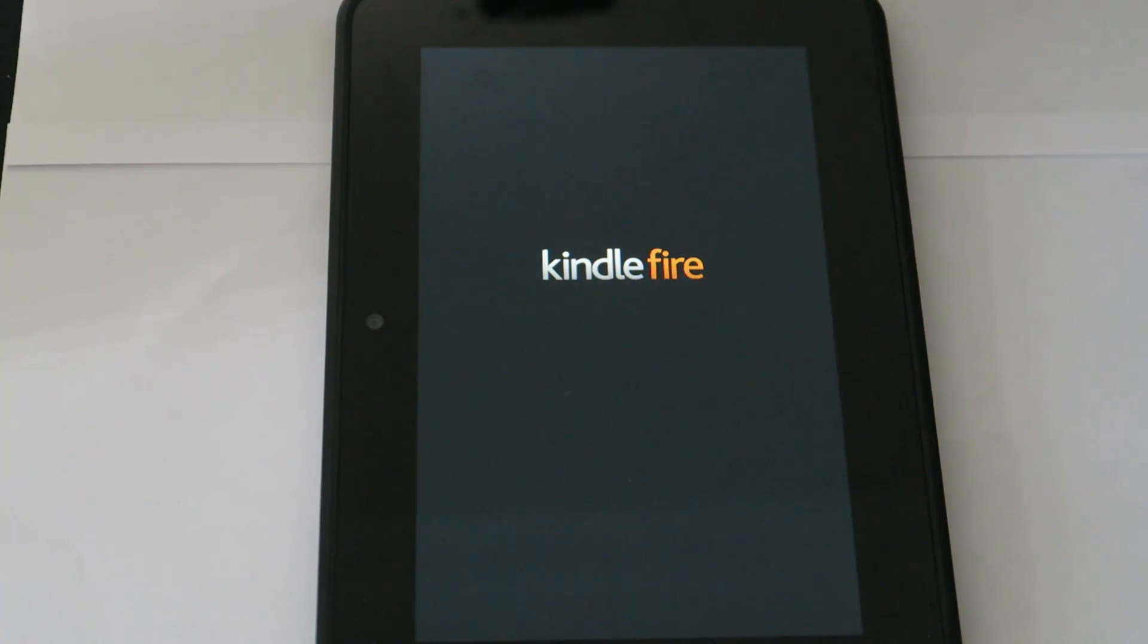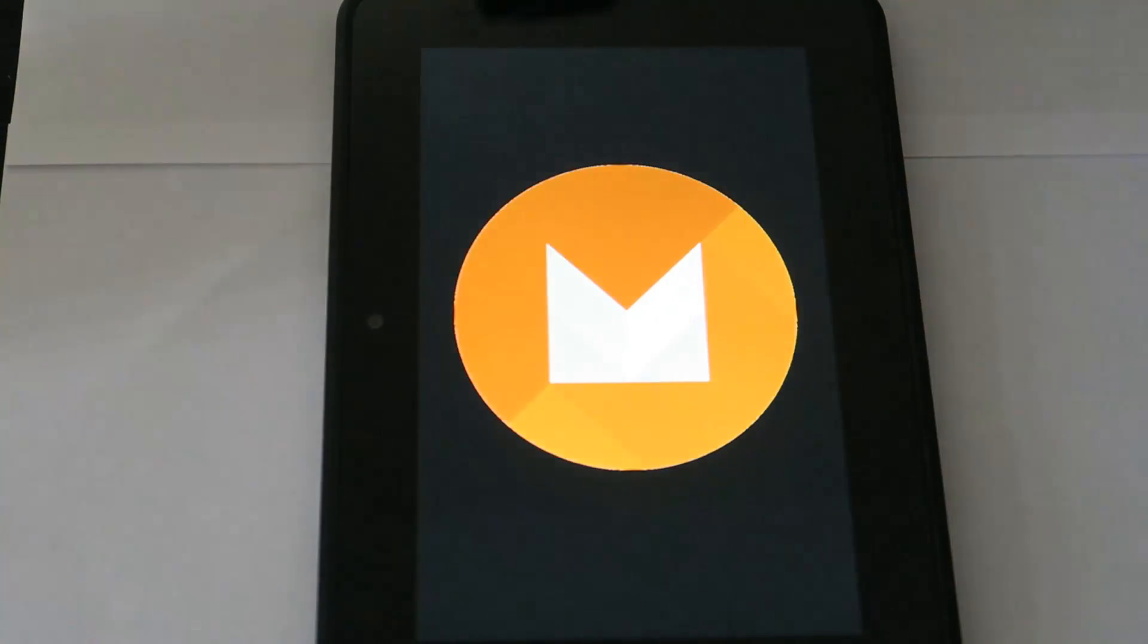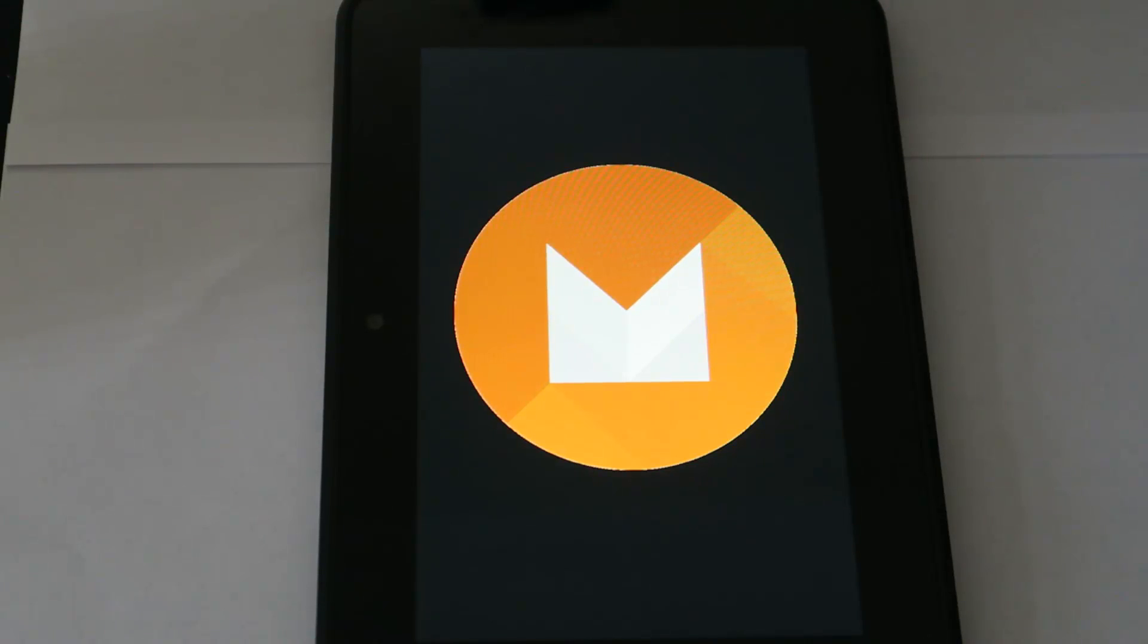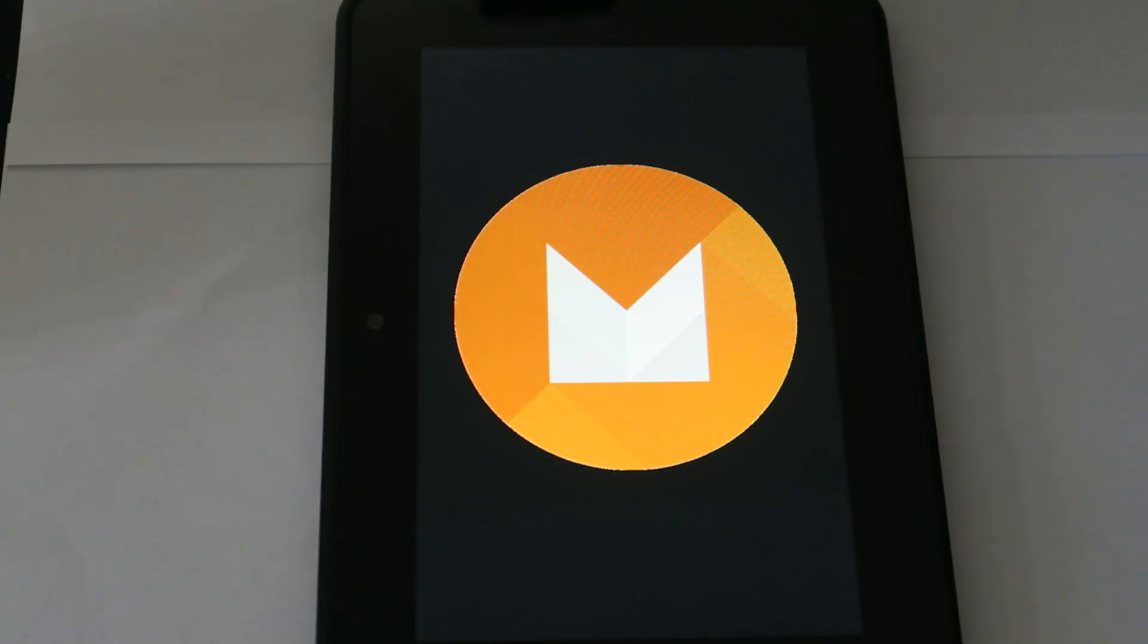So here we are, Kindle Fire, and it should go blue in a second. Okay, well never mind. They've seemed to have changed the boot logo where the Kindle Fire goes blue to this Marshmallow logo now.